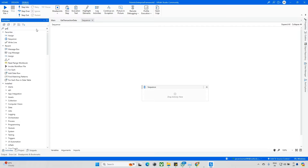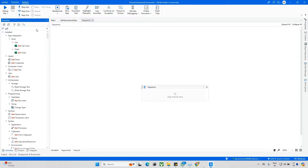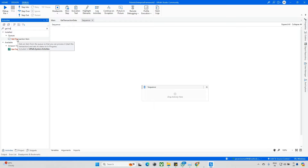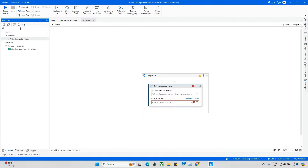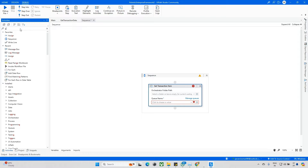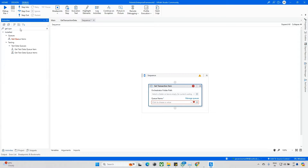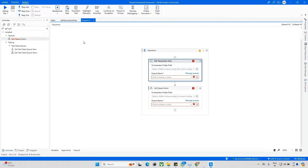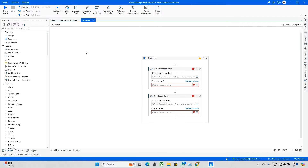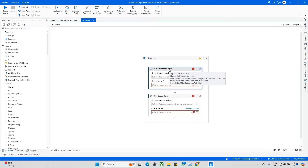First, I'll drag both activities here and go through them one by one. This is Get Transaction Item and this is Get Queue Item. When you look at the names themselves, you can already identify one key thing — one says 'transaction item' and the other says 'queue item.'